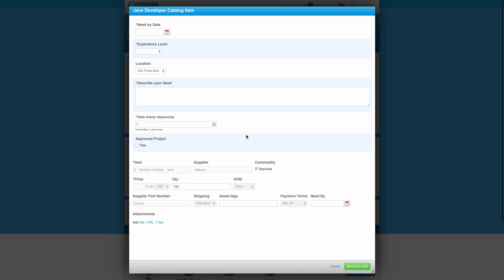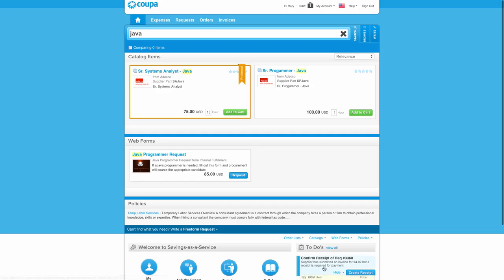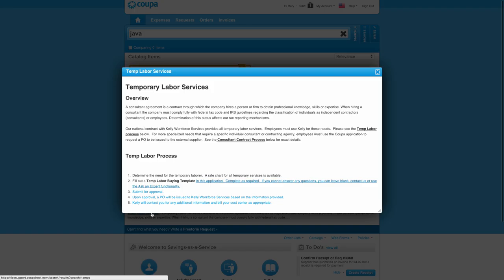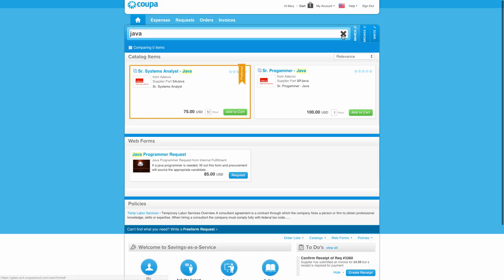Also, you can see here that there's standalone forms for when you go to the supplier, as well as policies, real-time, in-context help with your company's information. Whether it's around a company policy, whether it's around help, you can see all of this information at your fingertips and in context.